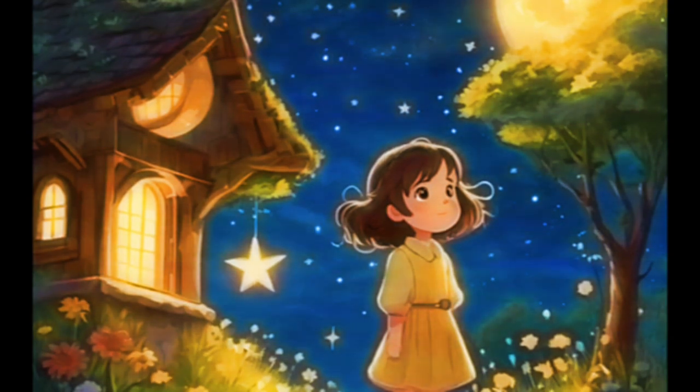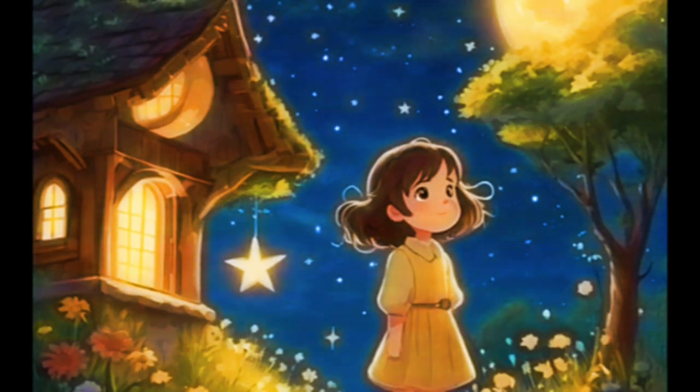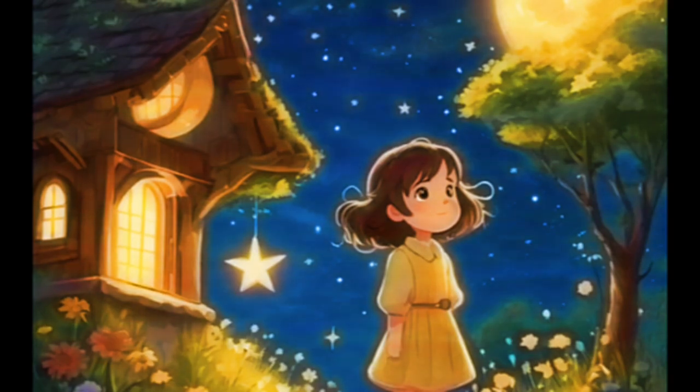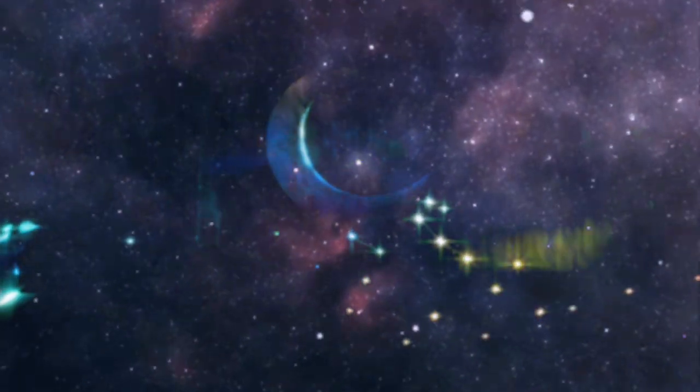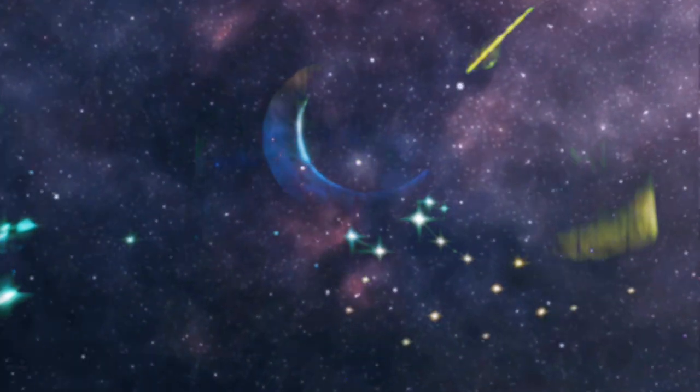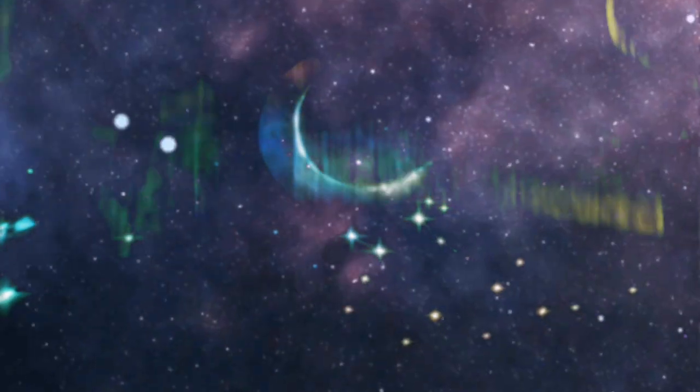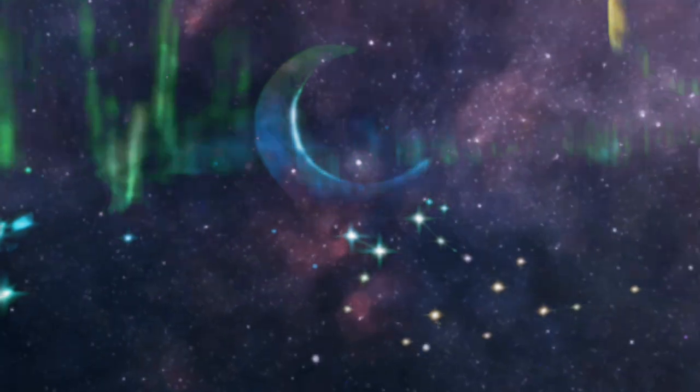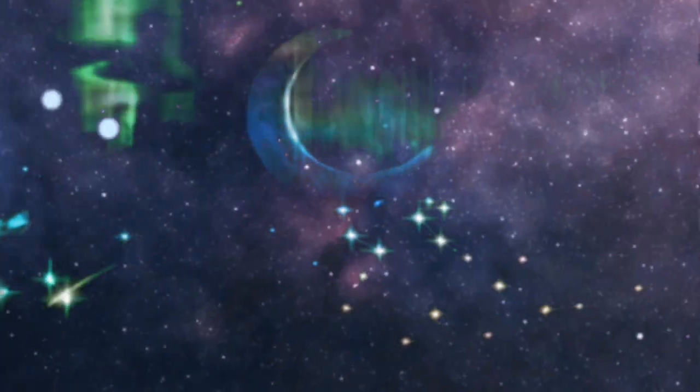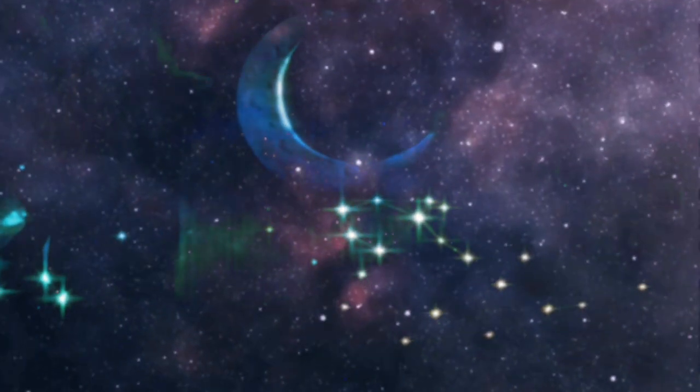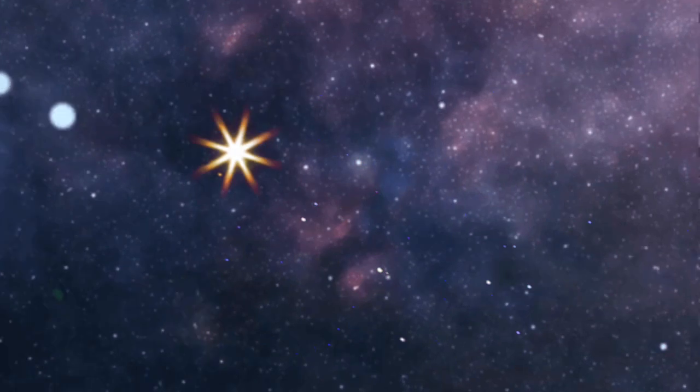Once upon a time in a small peaceful village, there lived a timid little star named Starry. Every night when the sun would set and darkness would prevail, Starry felt a wave of fear wash over her.